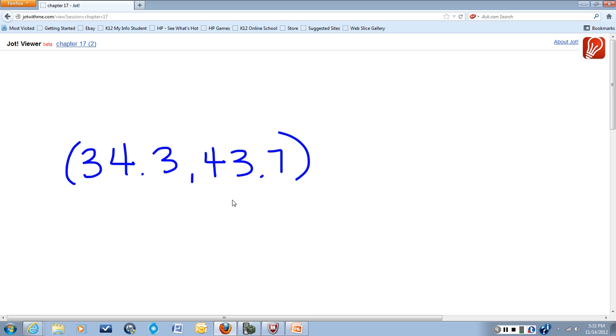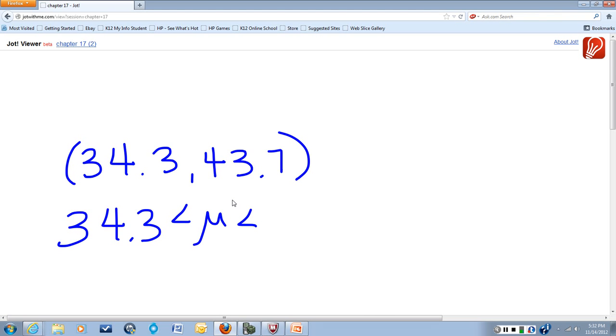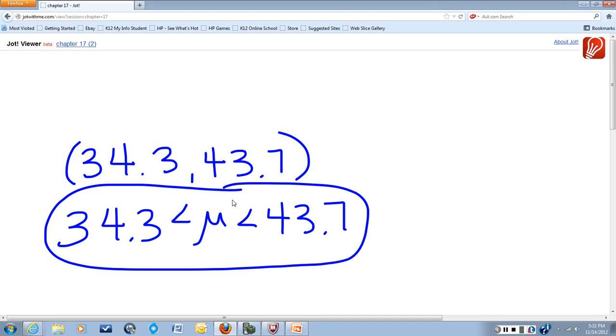Now, if you want to write this, there are a couple different ways to write this. 34.3 is less than our mean is less than 43.7. So you need to pay attention to what the input is asking you for. And this is the answer right here for our T-interval.